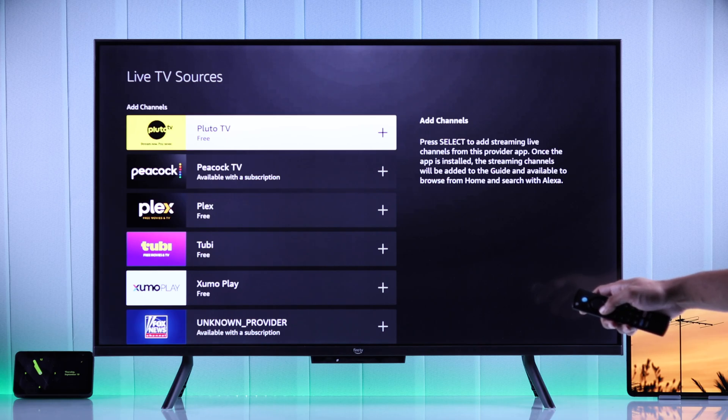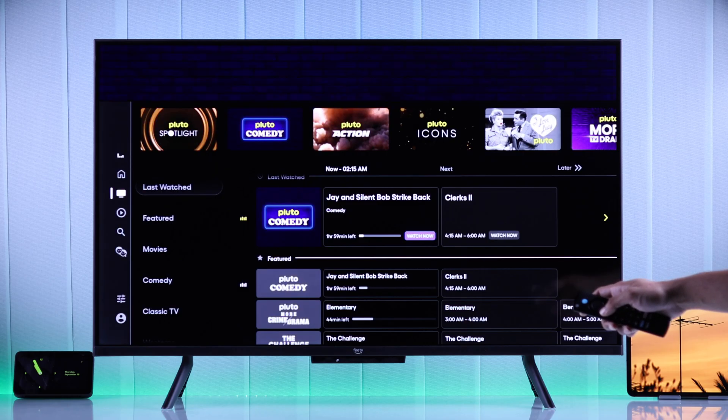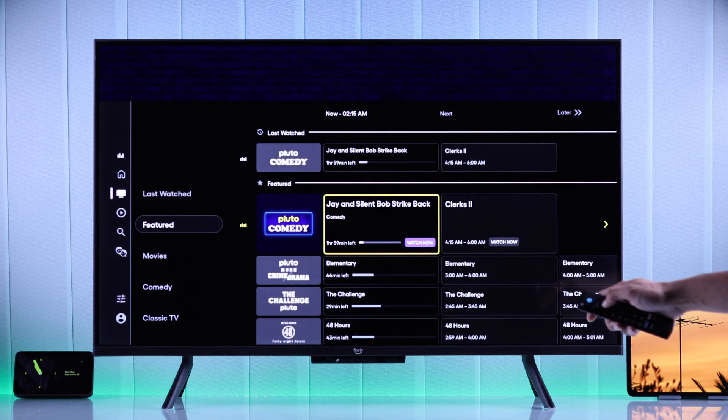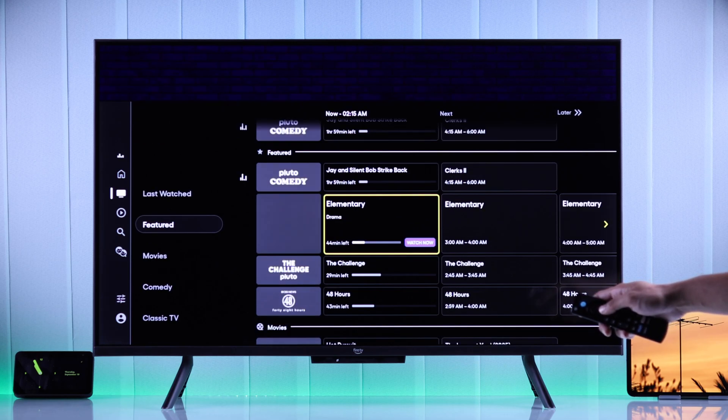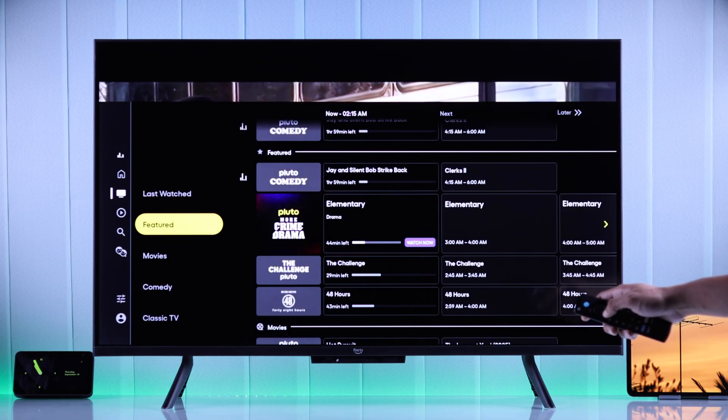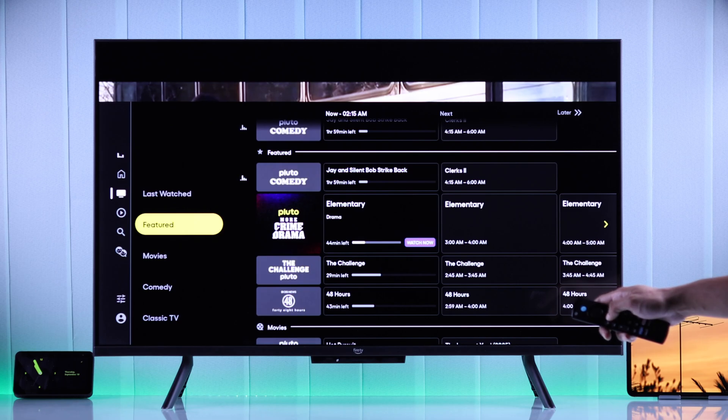If you haven't installed the app already, then it will prompt you to do so. And after you have done it, all the channels that you have subscribed to will appear on your Amazon Fire TV's Live TV input.